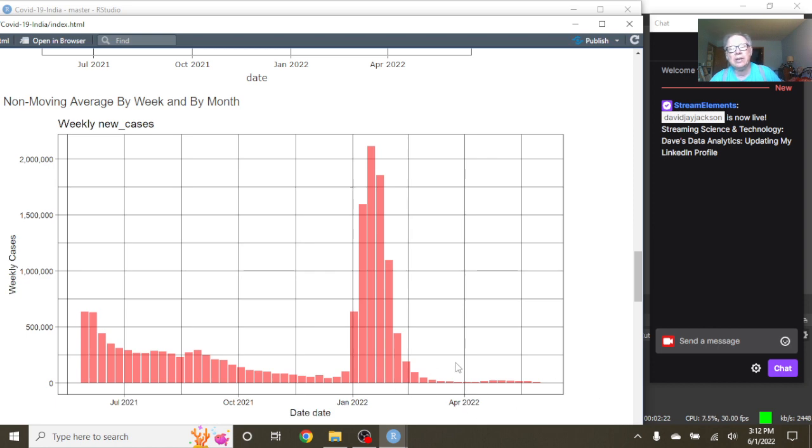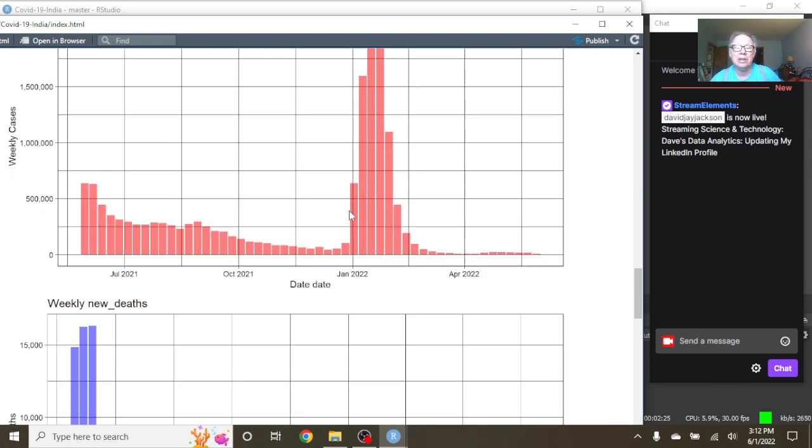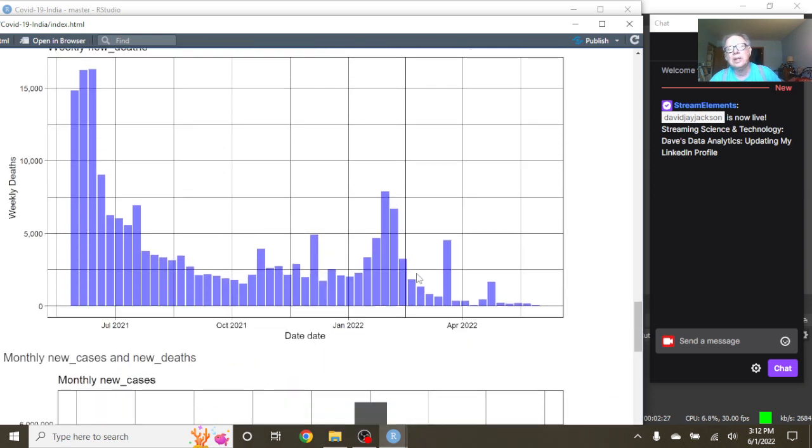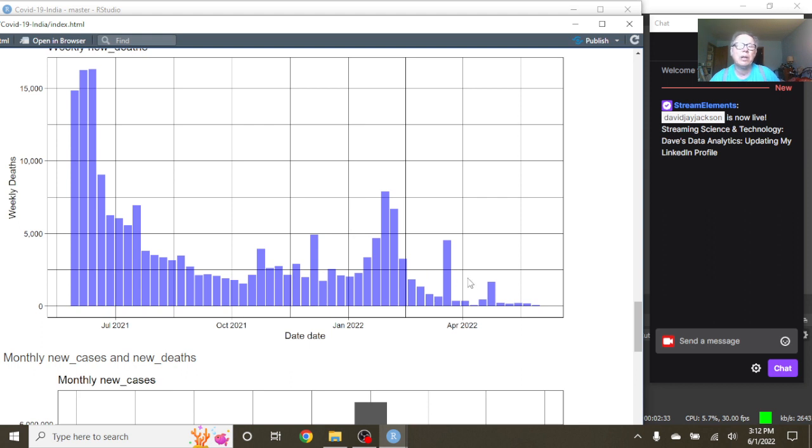You can see here that the weekly cases are really, really low. And even their deaths, except for these hiccups here, have been really low beyond here, because this line here would be 2,500 for the week.